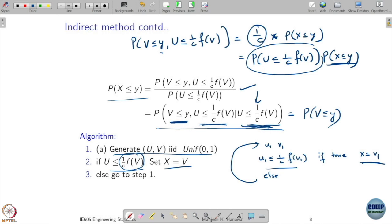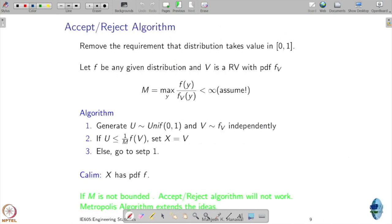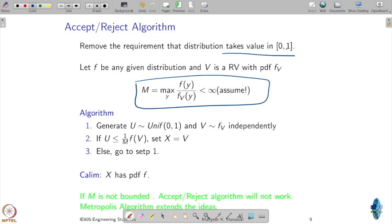One last thing: if you want to remove the assumption that your PDF is supported only on [0,1], you redefine the bounding function m instead of C and repeat the same process. This will give you a random variable with your required distribution f, without requiring its support to be [0,1].